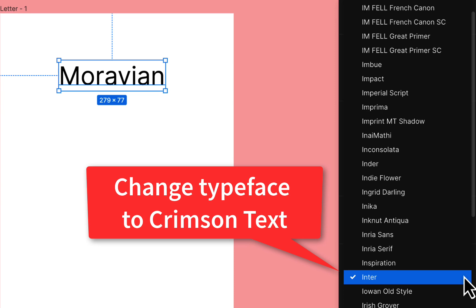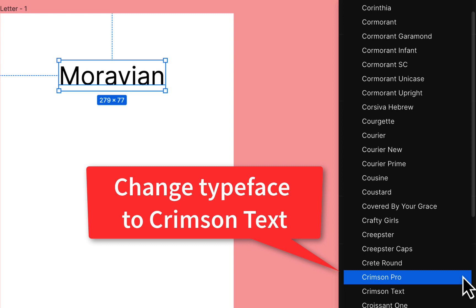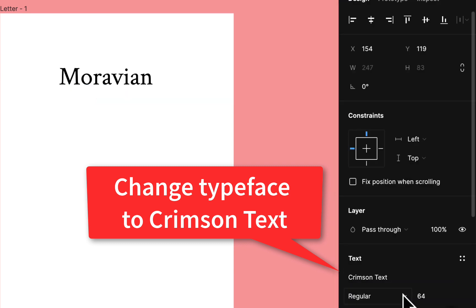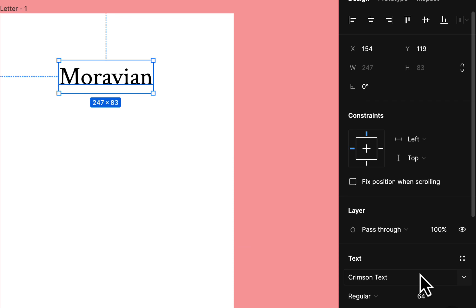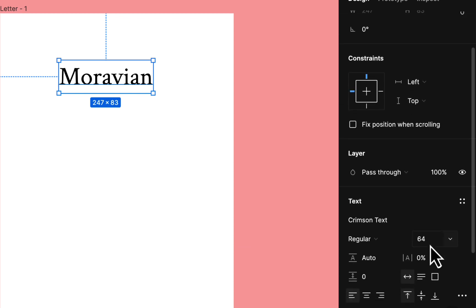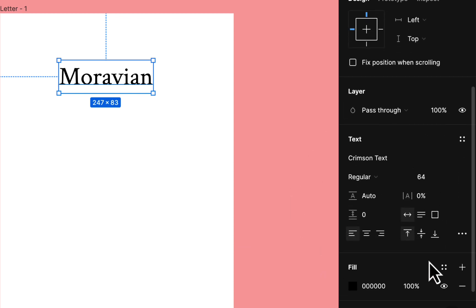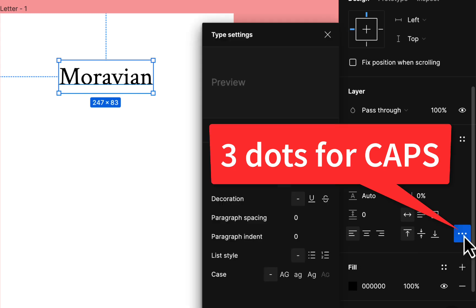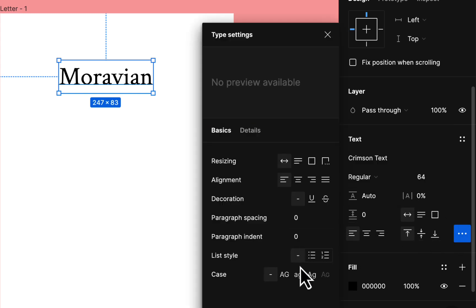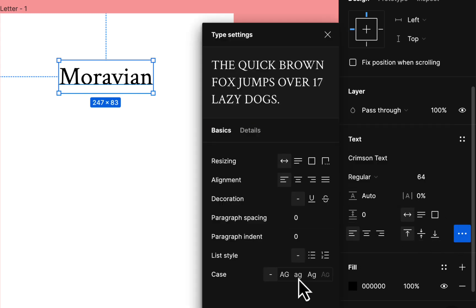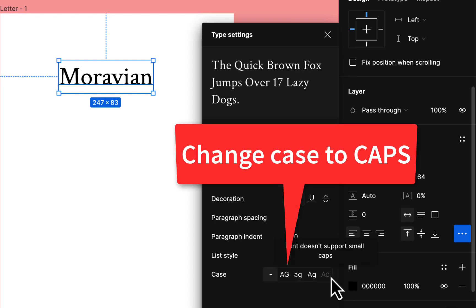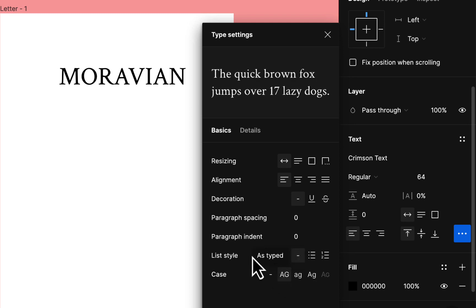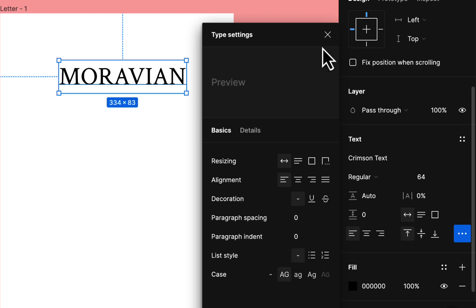Just type 'crimson' and you'll see Crimson Pro and Crimson Text — use Text on this one. Then make it all caps. If you remember how: go into the text properties area, go to the three dots, and there's a case-changing area. Sometimes you can use small caps but they don't have that here, so just use uppercase.